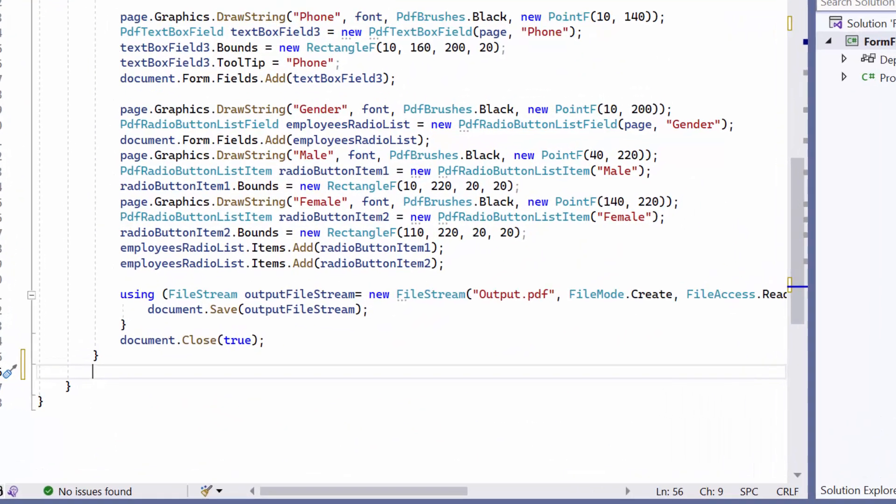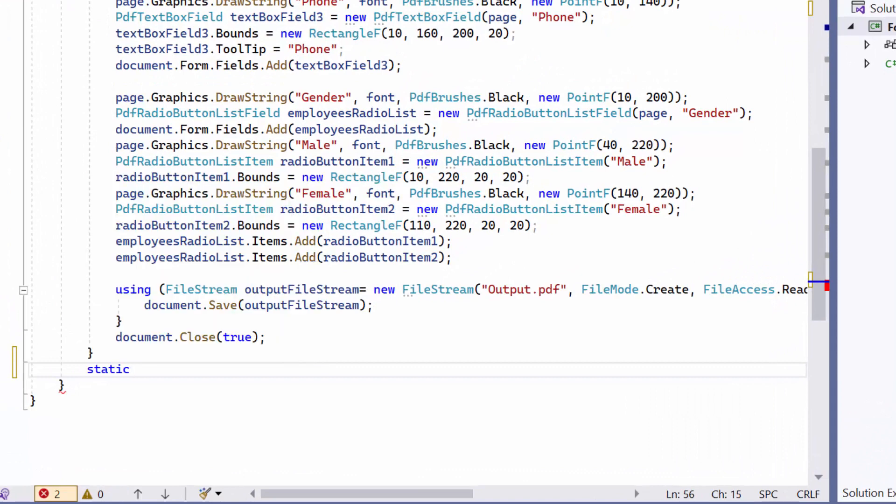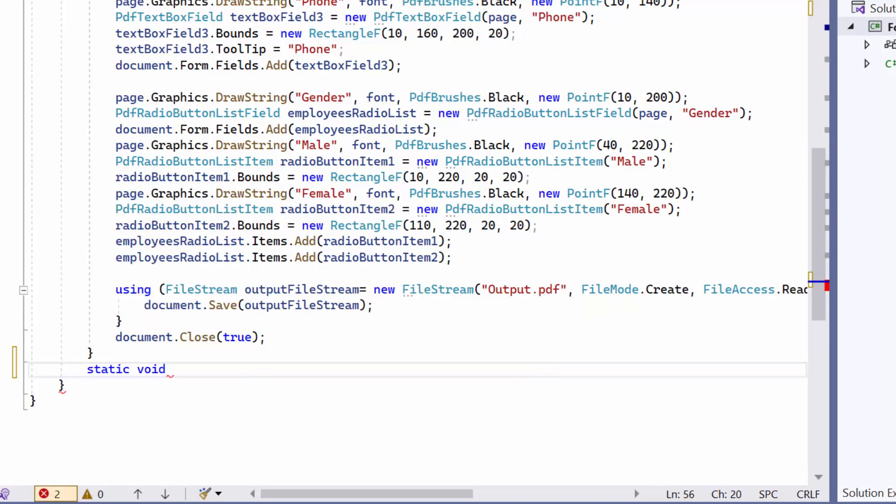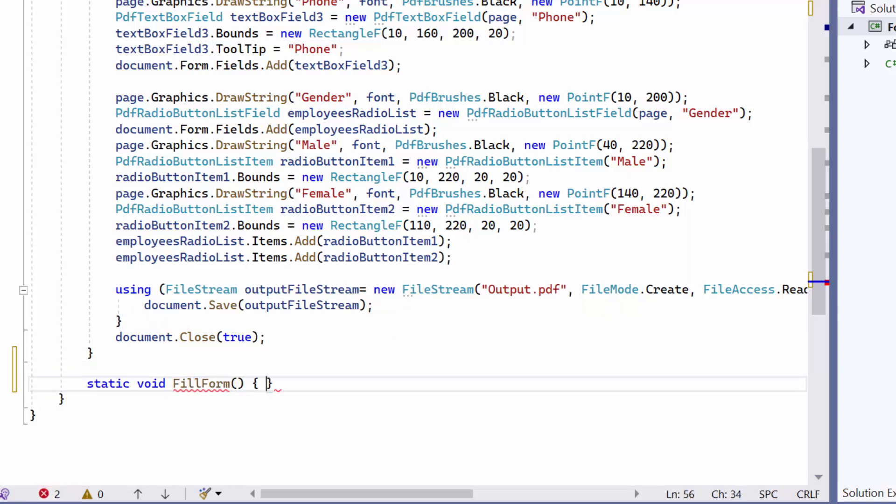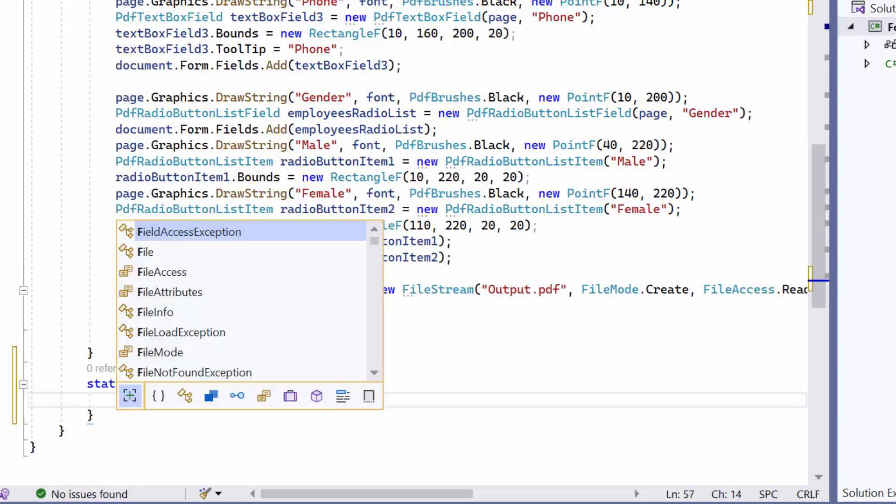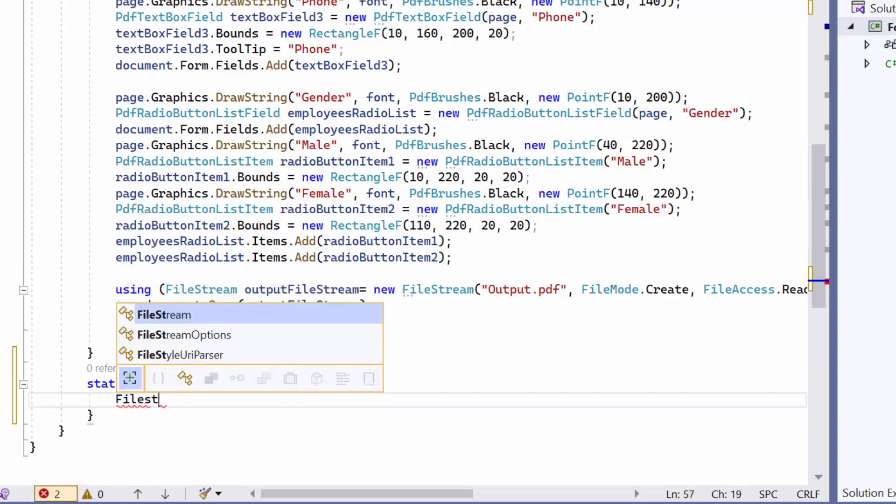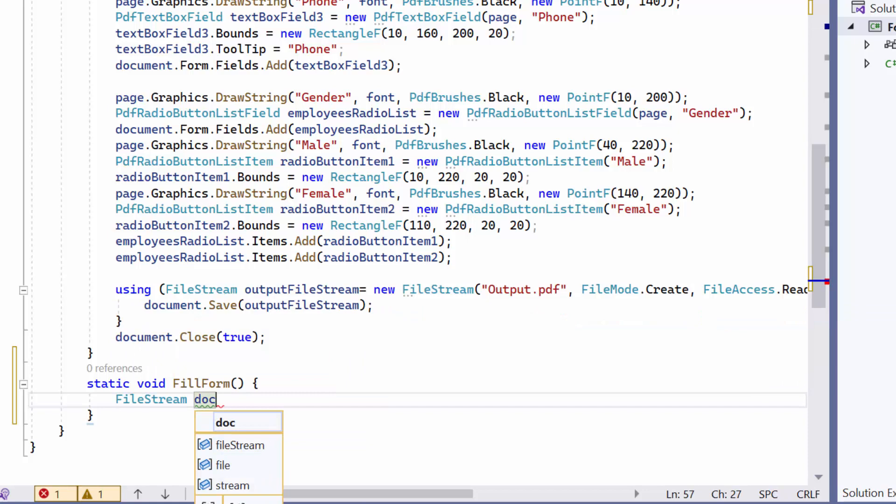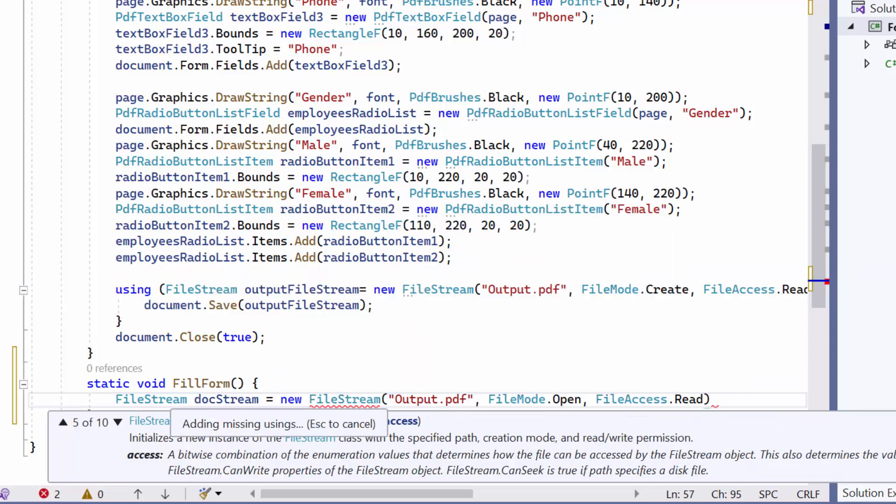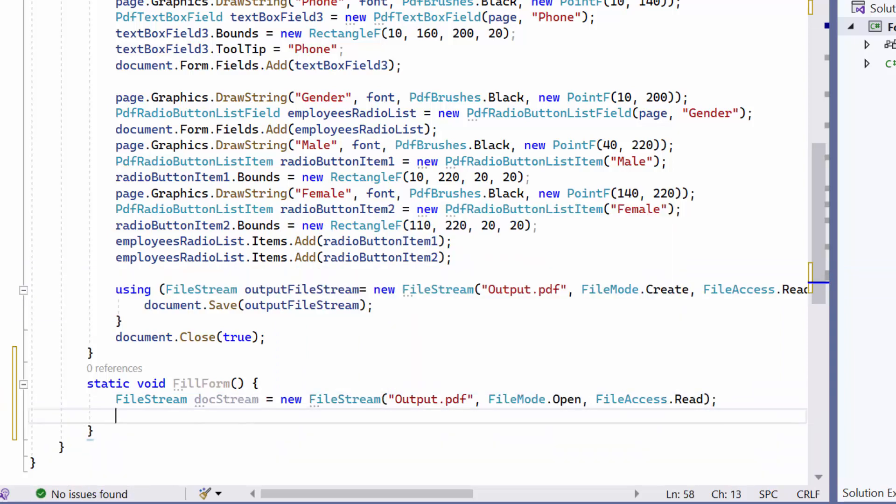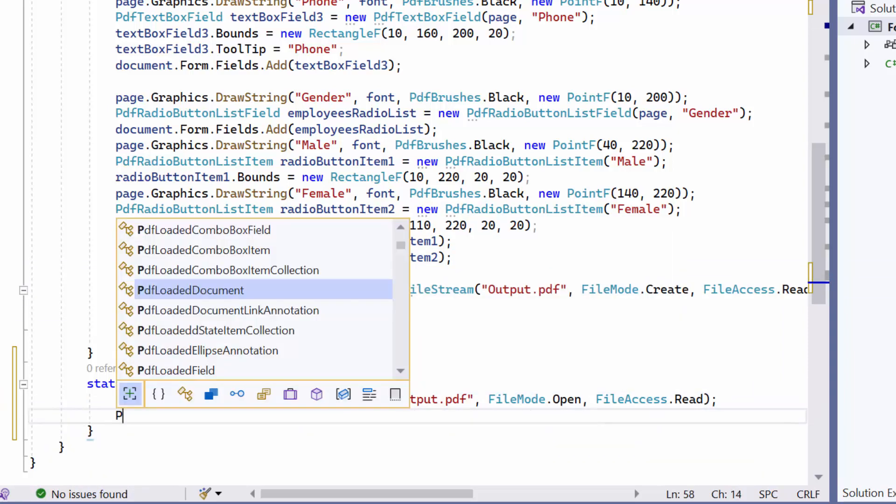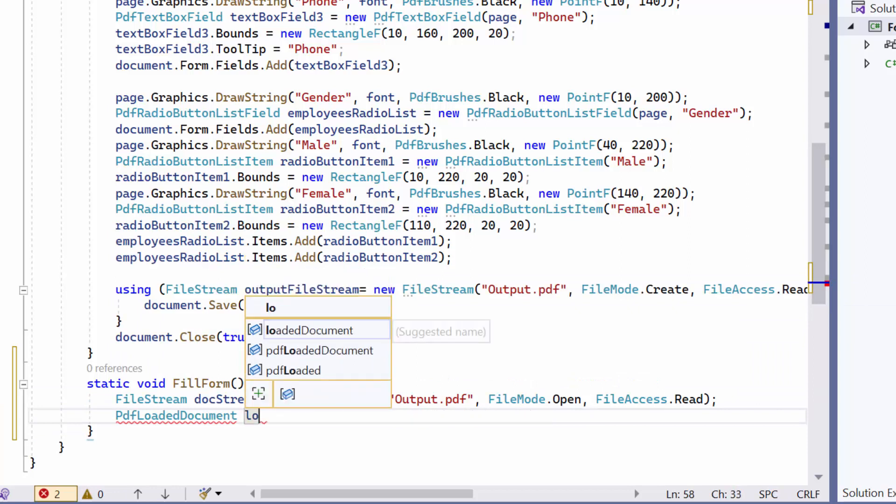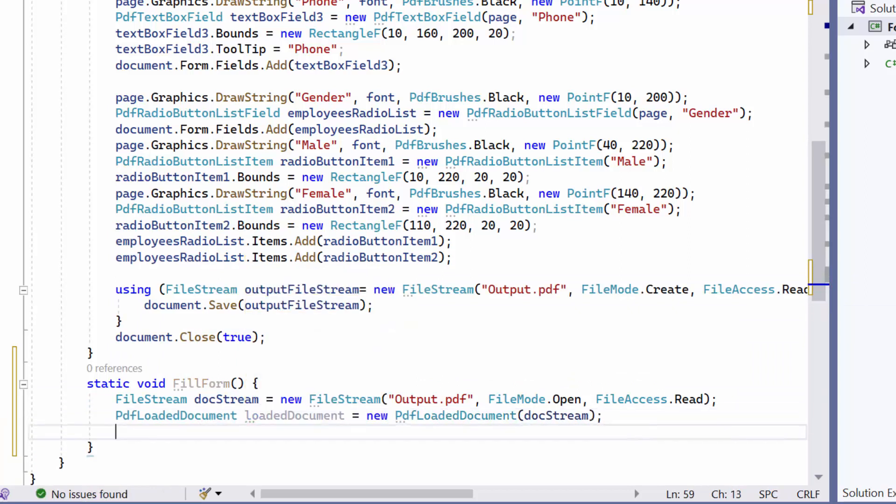Then, I define a method called fillFormWithVoidType and retrieve the PDF file location as a file stream from the specified location. Then create an instance of the PDFLoadedDocument class and initialize it with the file stream object.